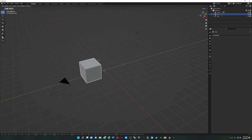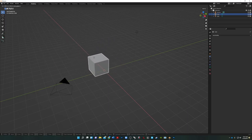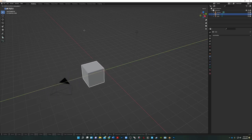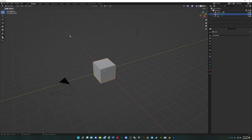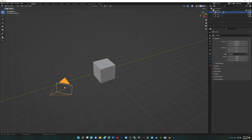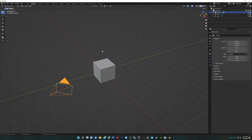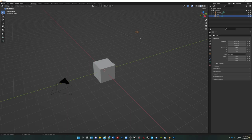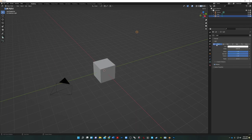In object mode, G for grab moves the whole object around. You can use X, Y, or Z to lock the movement in each direction. We've also got a camera, which is set up for what we're going to be rendering — we'll have it pointed where we want. We can change the size, F-stops, focal length, and so on. There's also lighting. Right now this light is a point light, like a light bulb, but we can change it to sunlight, spotlight, or area light.